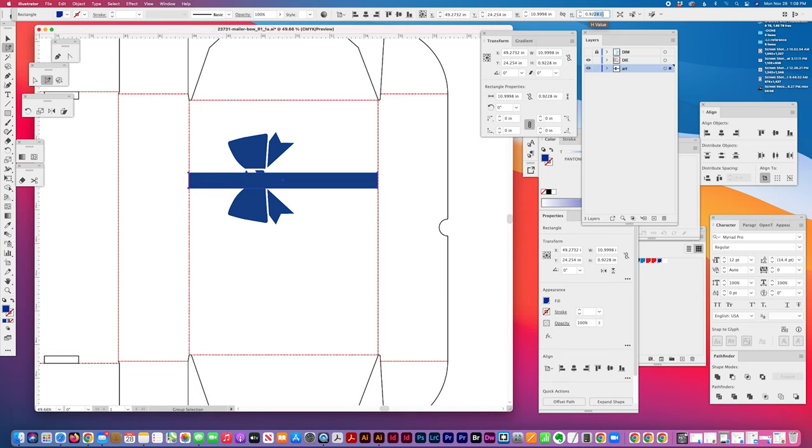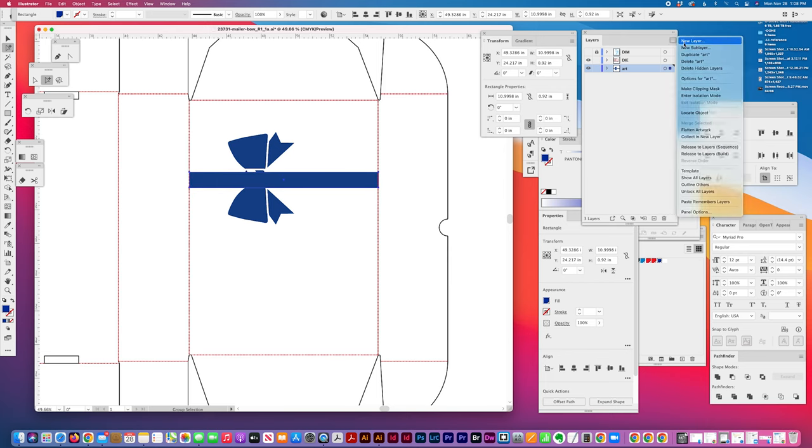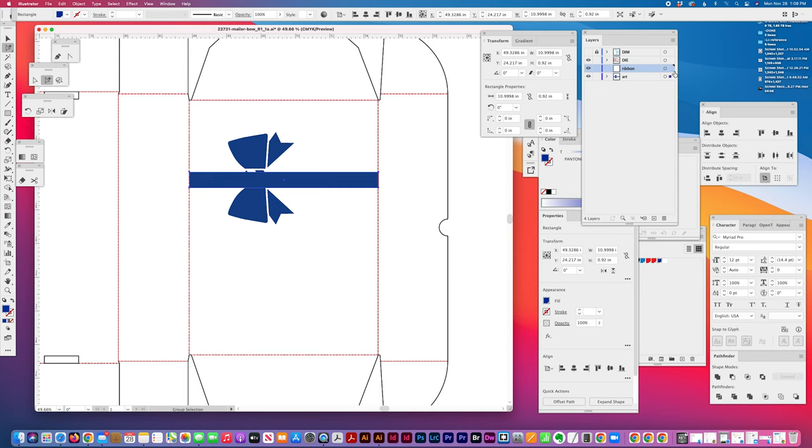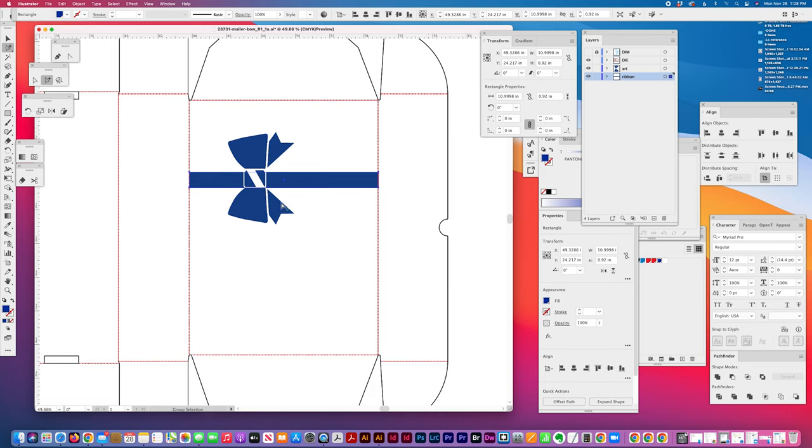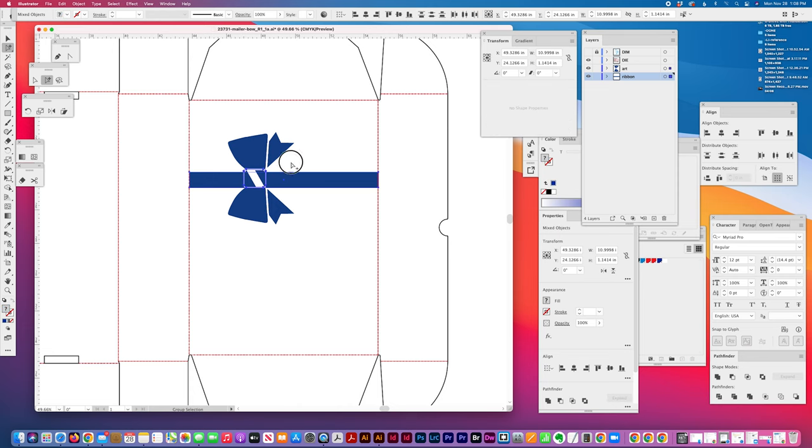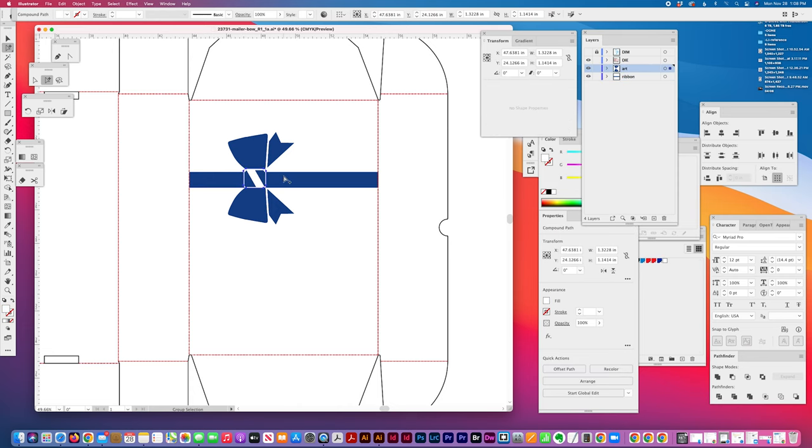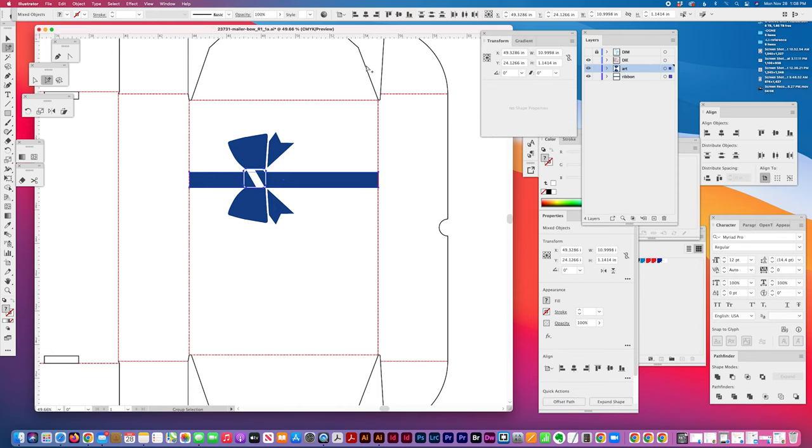Let's just call it 0.92. Actually, I'm going to make another layer for the ribbon so that I'm sure it falls under the bow art. And also knowing that this ribbon falls under the bow art helps me if I want to do align to key object. I can easily do that with the ribbon definitely underneath this bow.